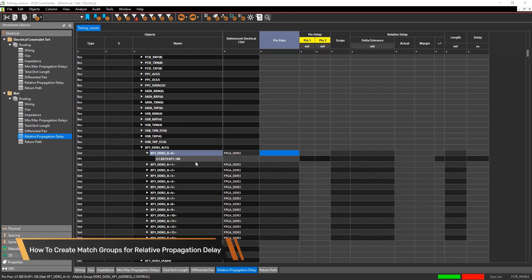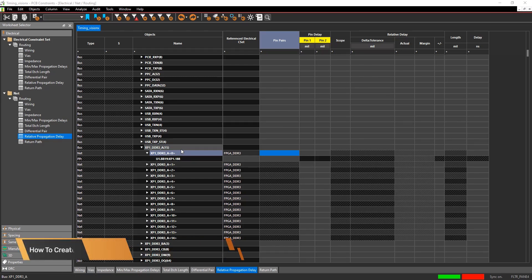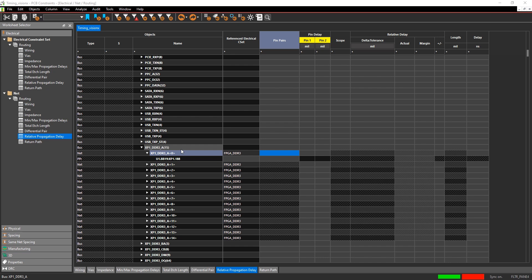Hi, this is John Carney, Product Engineer at Cadence, and this is a quick how-to video on setting up match groups for relative propagation delay.